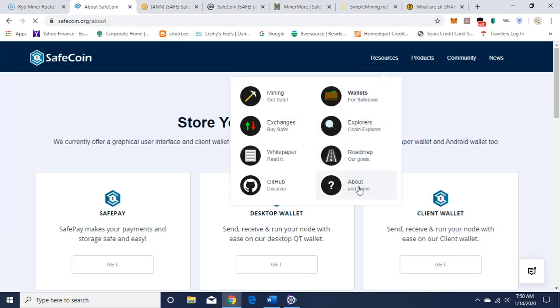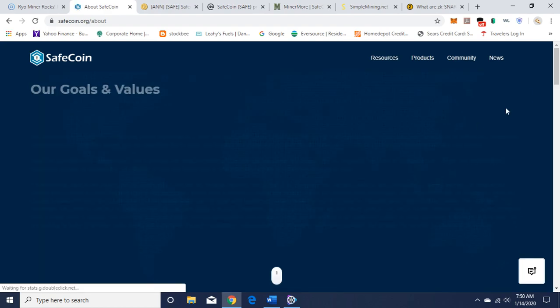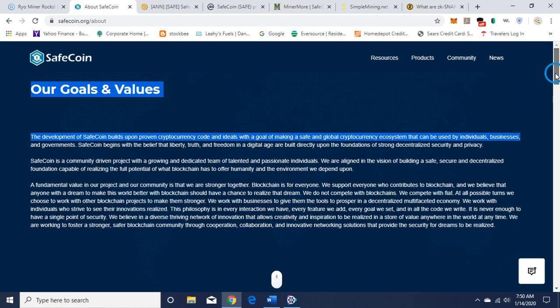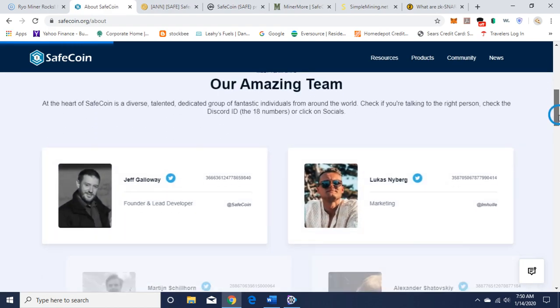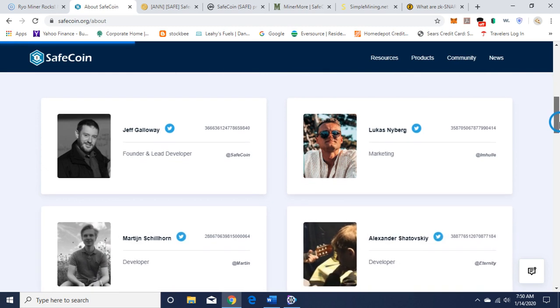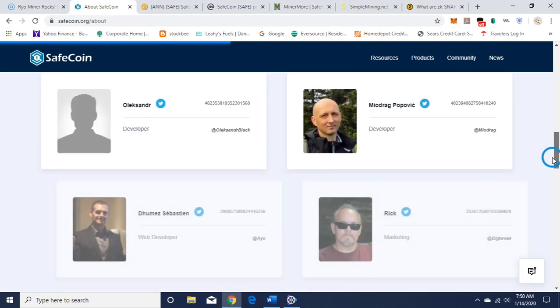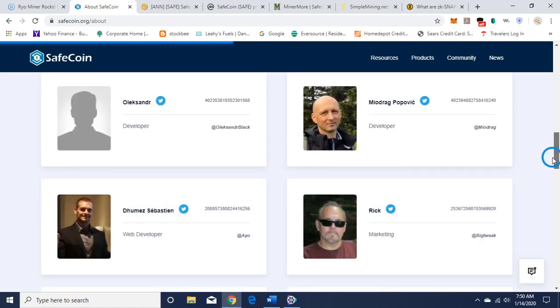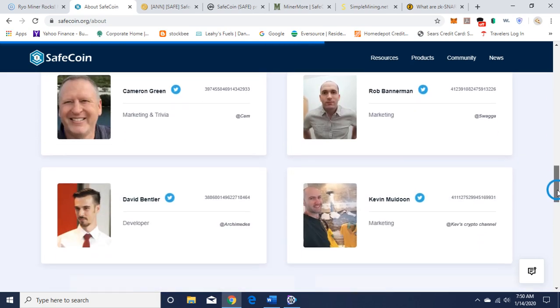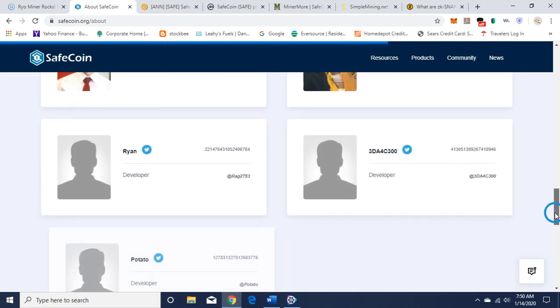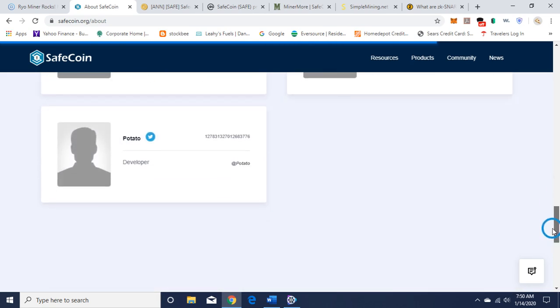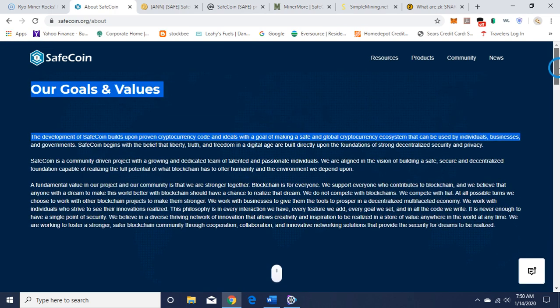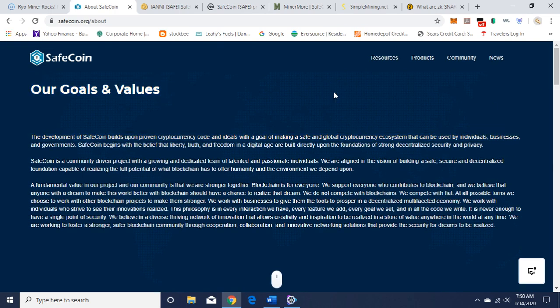This is good here, about the team. You want to check on the team and they seem pretty transparent. They have pictures and Twitter accounts, names with faces, which is always good. You can do a little bit of background check if you wanted to on them.